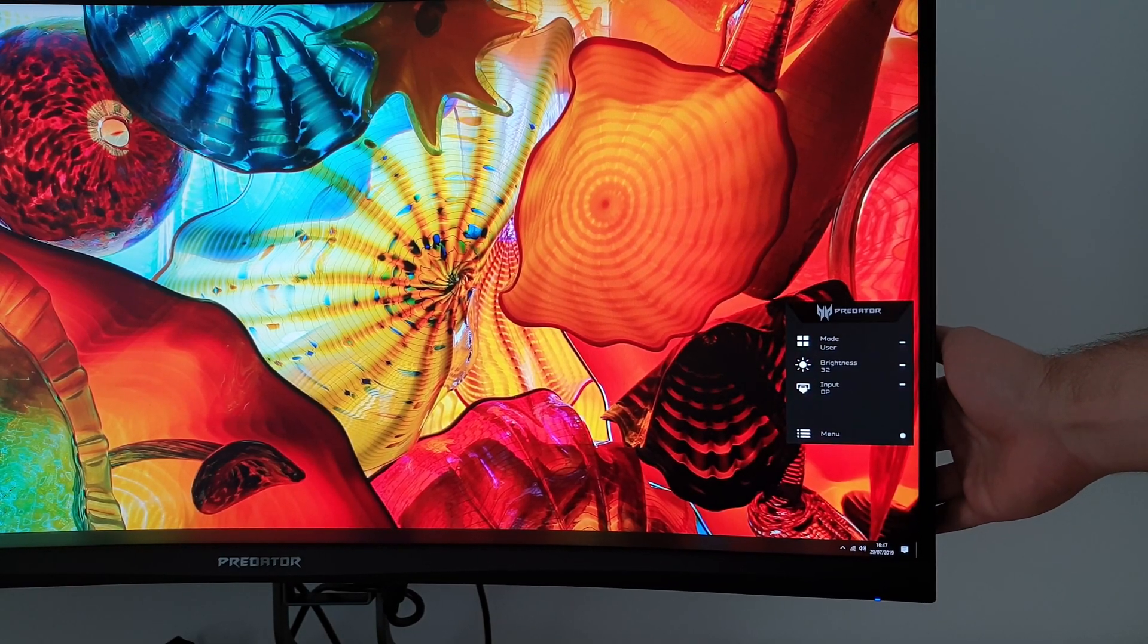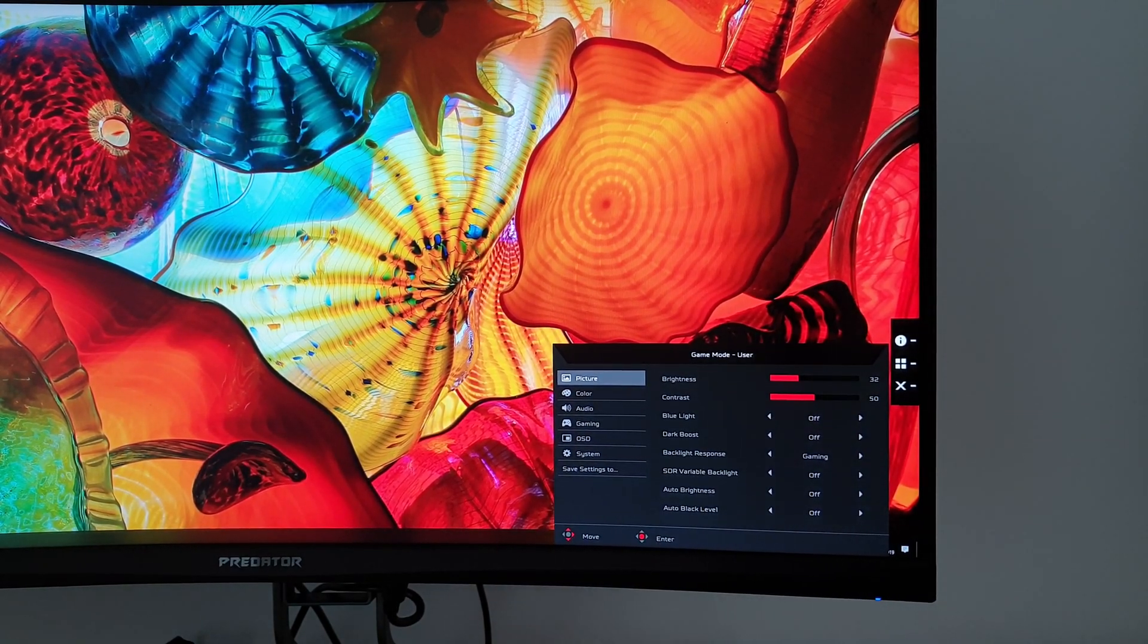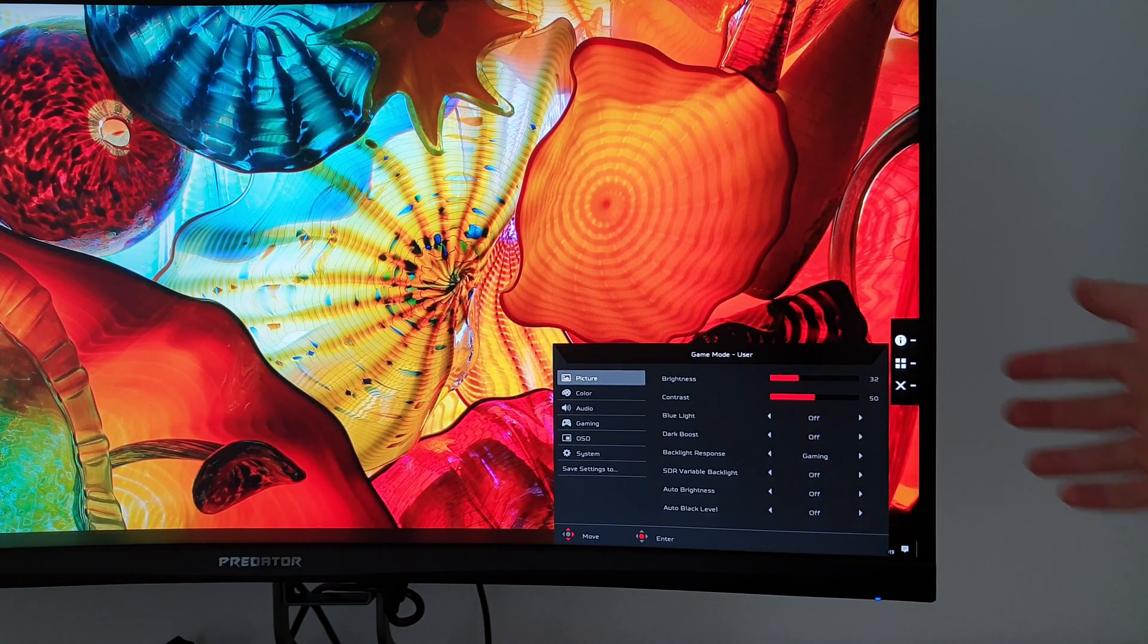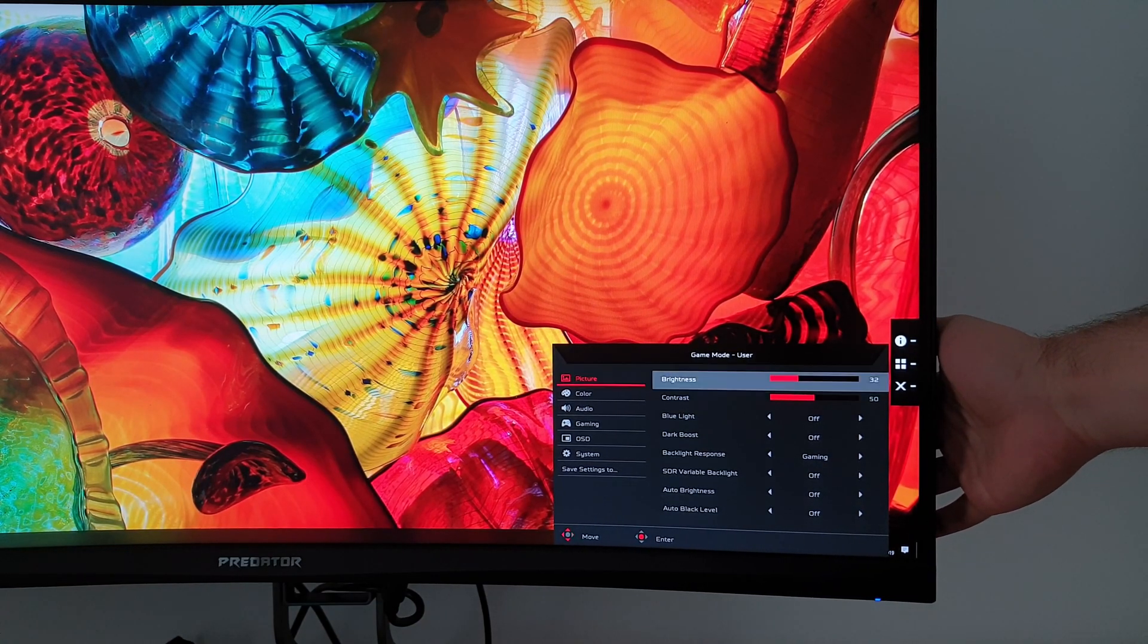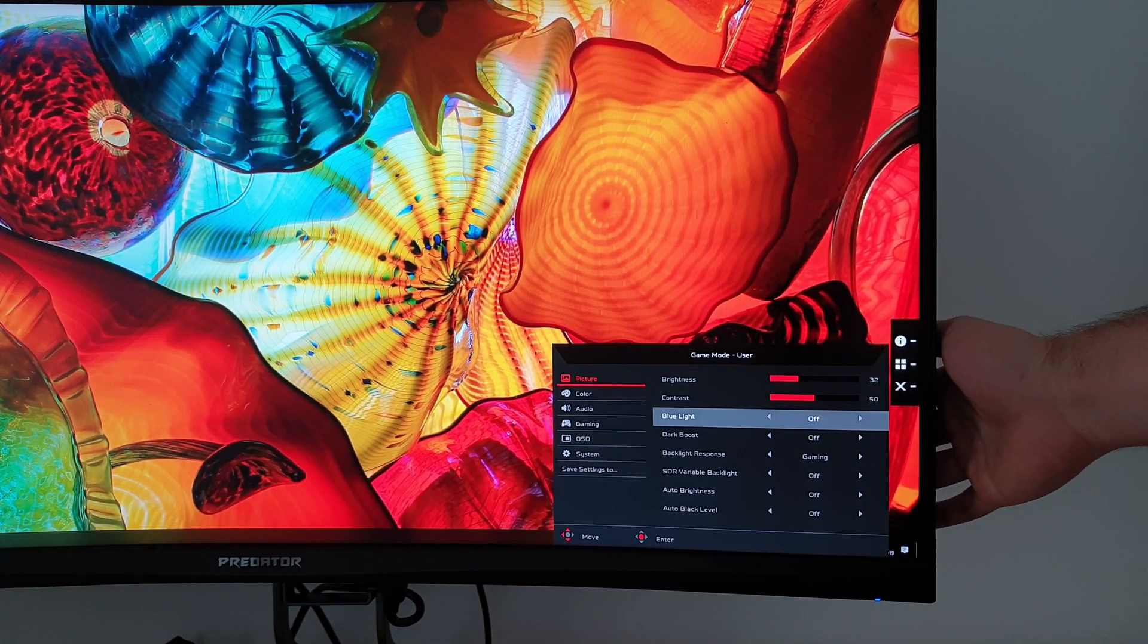So back to the menu itself. First up, there's picture. This allows you to change things like the brightness of the monitor, the contrast.